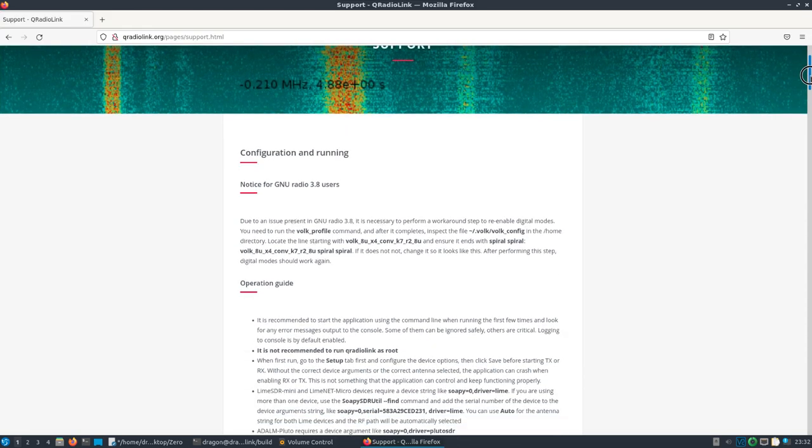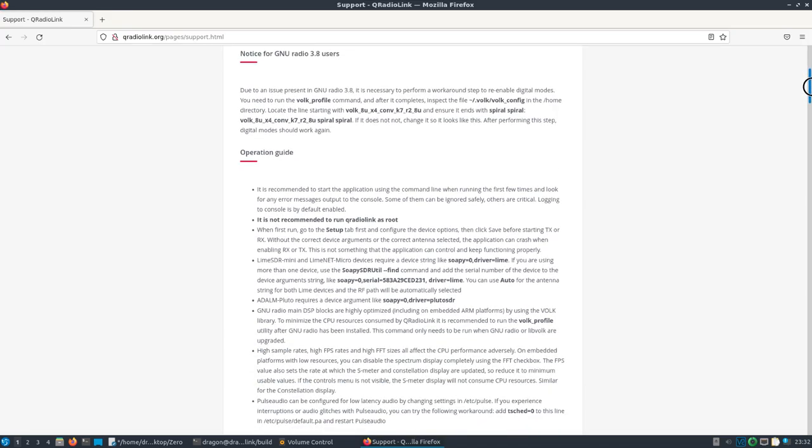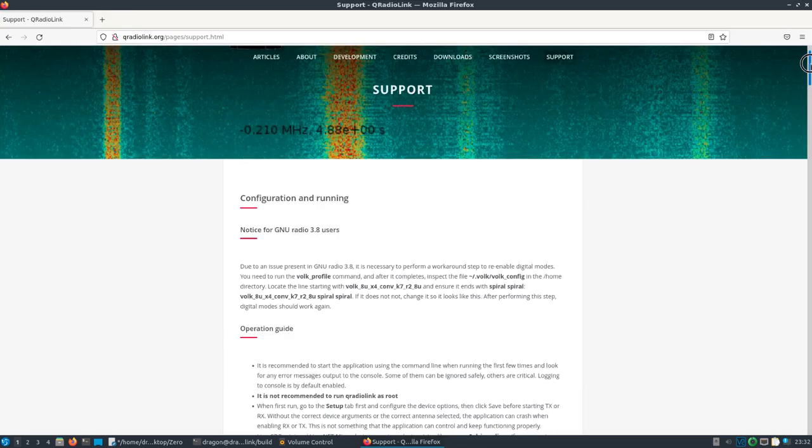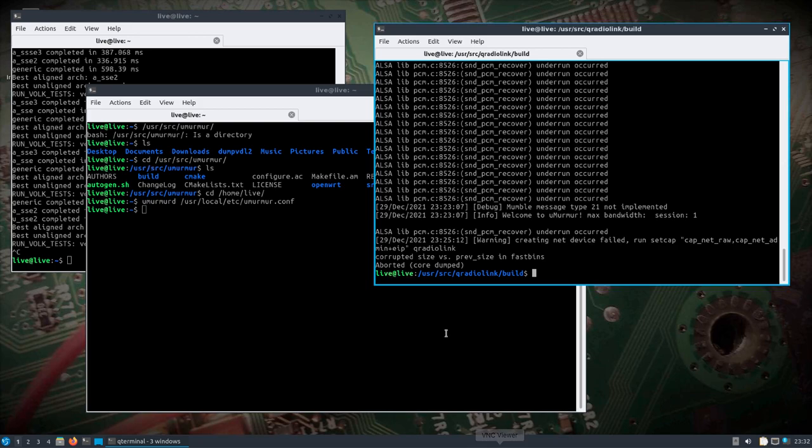There's a lot of operational, or operation guide settings here, and that's all on qradiolink.org. But let's start from the beginning here. So we'll come back over to the remote end.